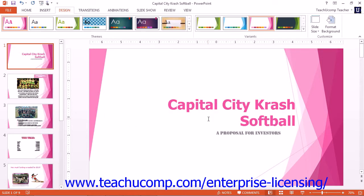Note that unlike color schemes, you can only apply a font scheme to all presentation slides. You cannot apply different font schemes to different slides within a presentation.